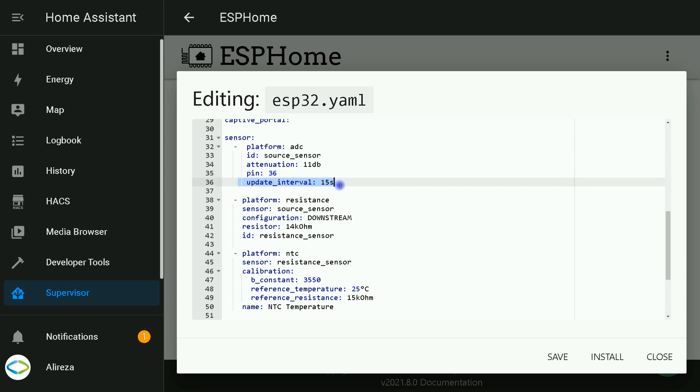Update interval is optional. I set it to 15 seconds. You can set whatever you want, for example 60 seconds. This is the interval to check the sensor. Default is set to 60 seconds.